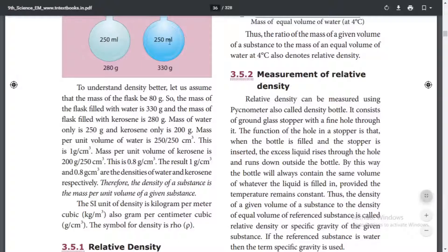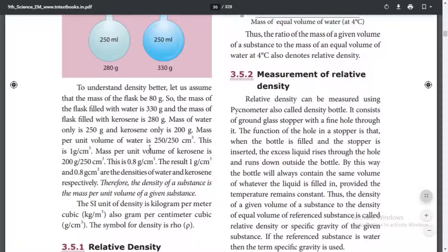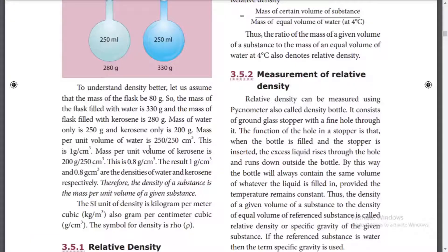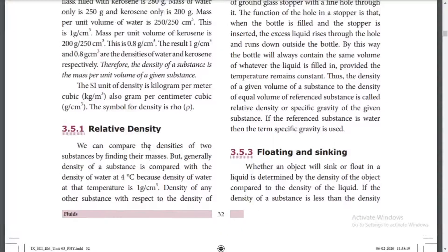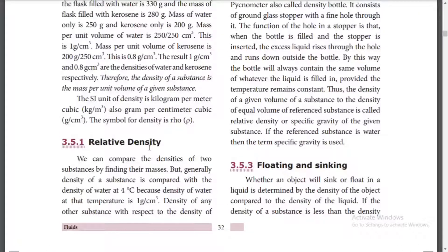For example, the volume is 250 ml or 330 ml. If we have a bottle of liquid, we can find the density of the substance by measuring mass and volume.